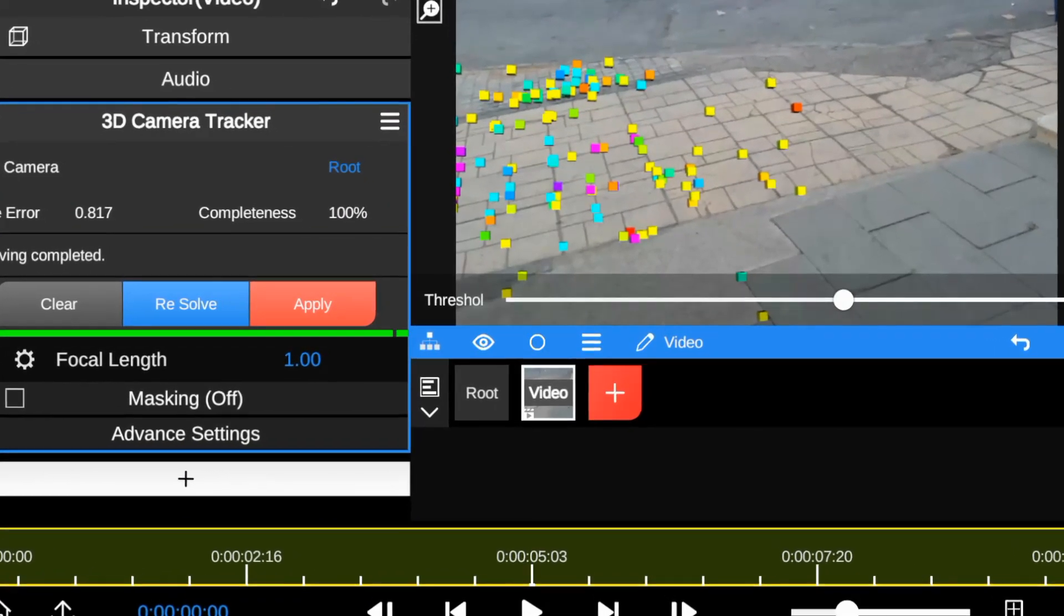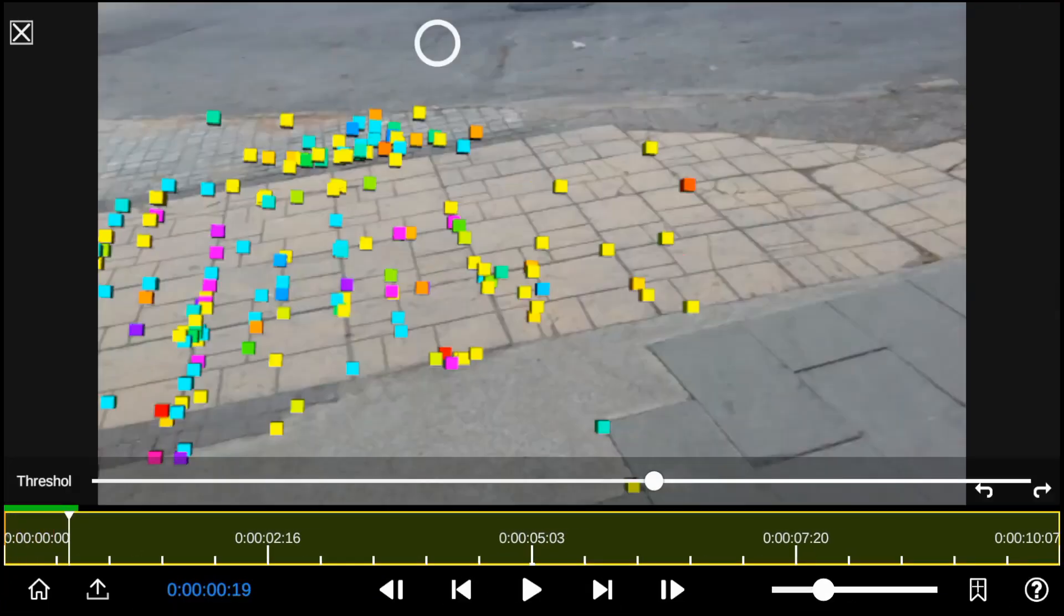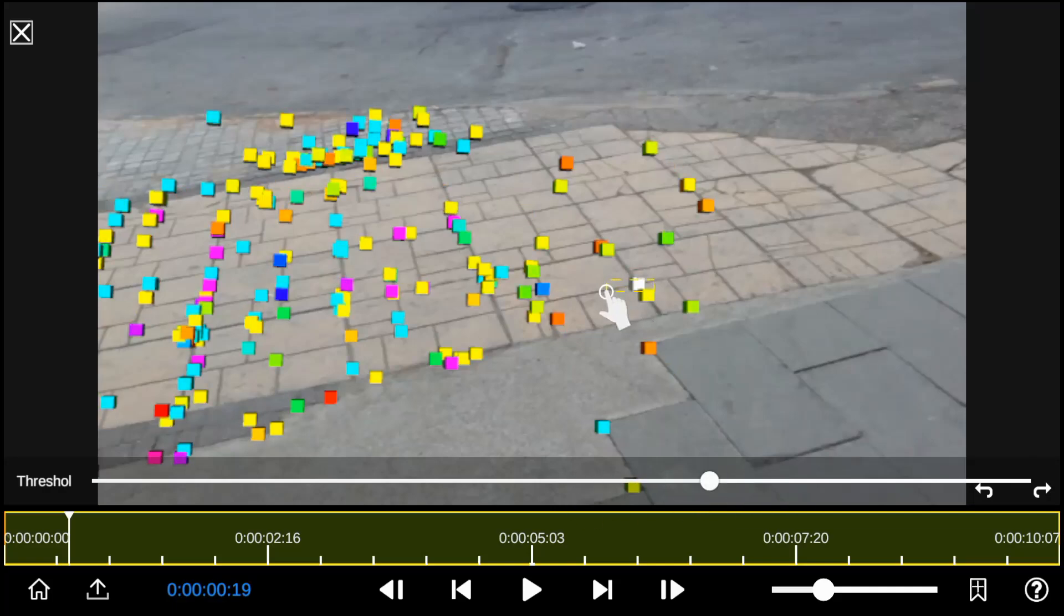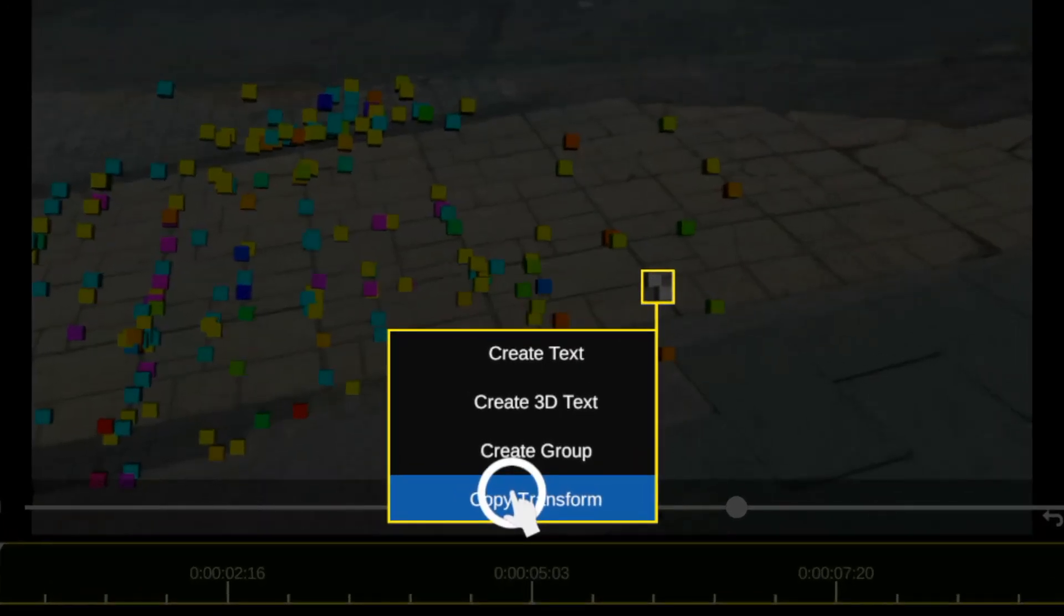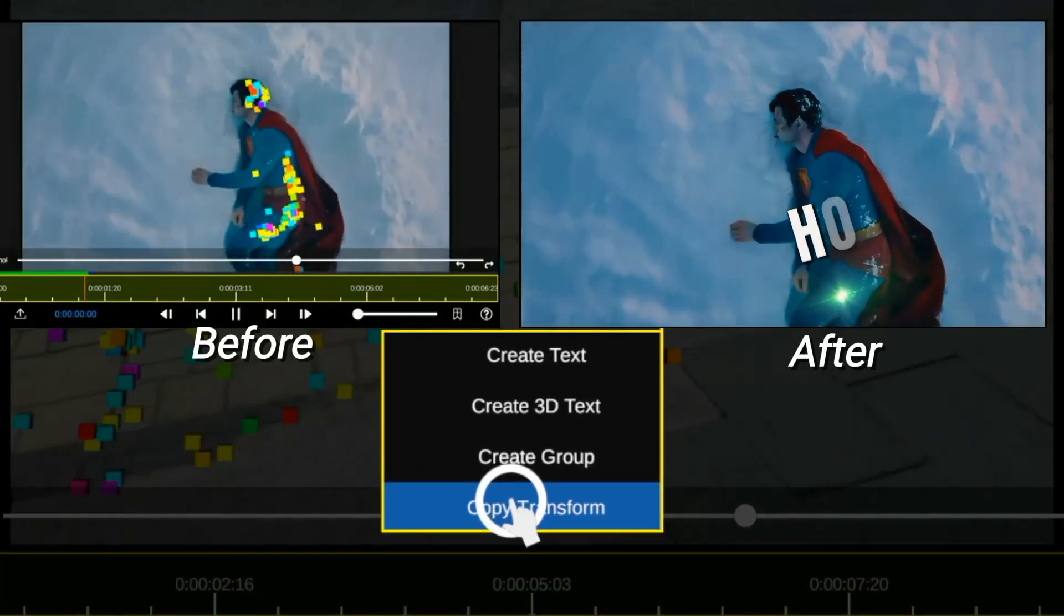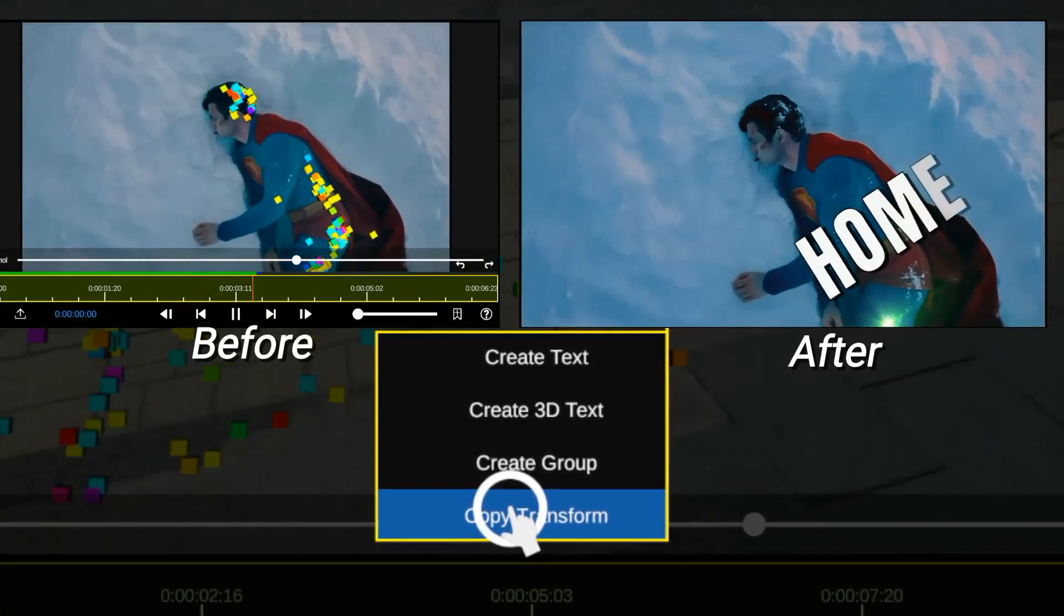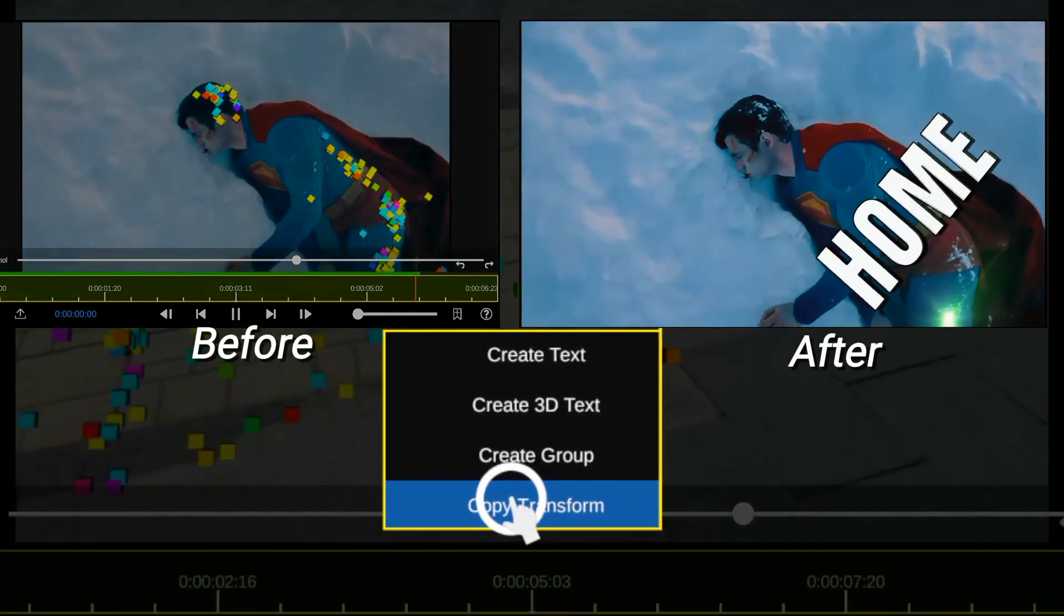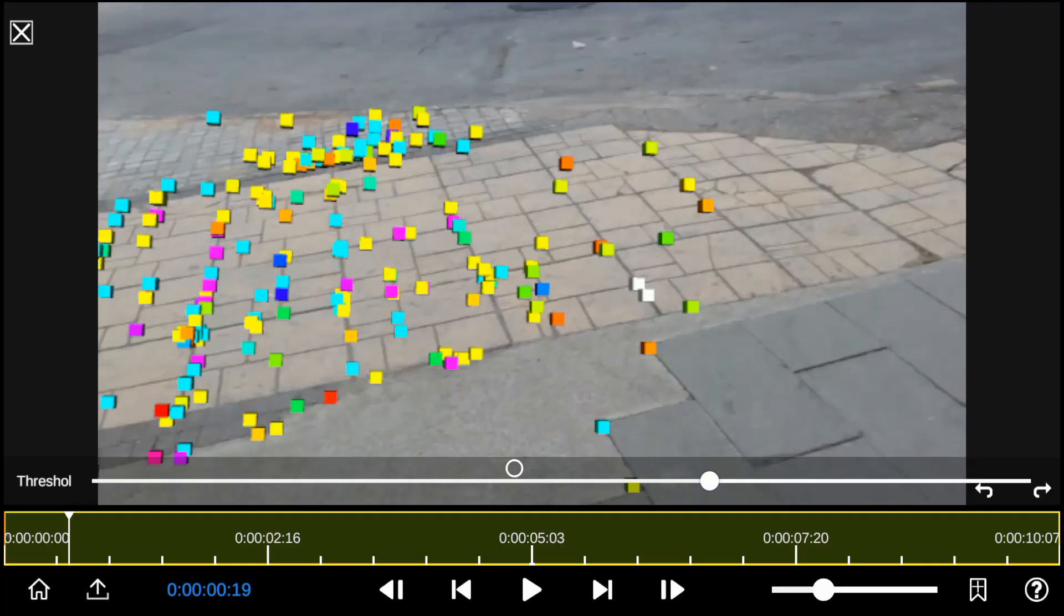Now that the tracking is 100% complete I'll find and select the track point area where I'll place the 3D model character. So if you're new to Node Video Editor and want to learn more about 3D camera tracking, check out this video description where I provide a full tutorial link for you.